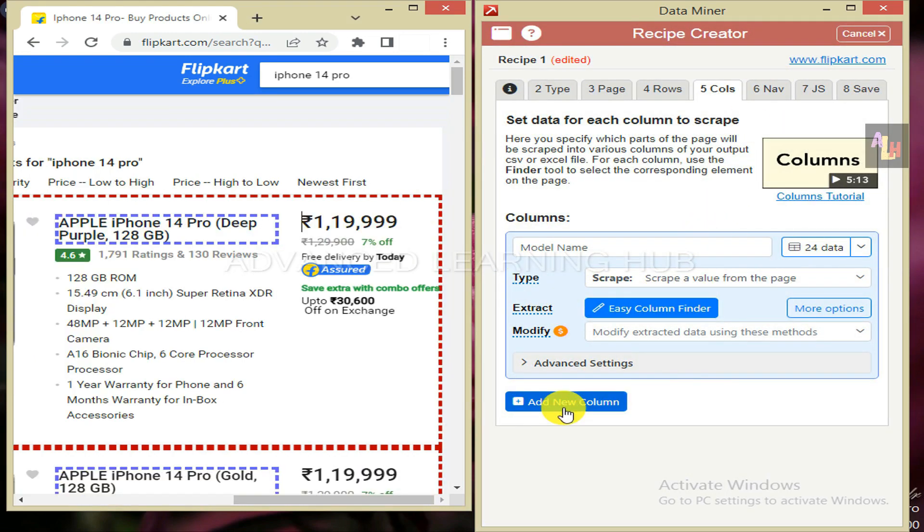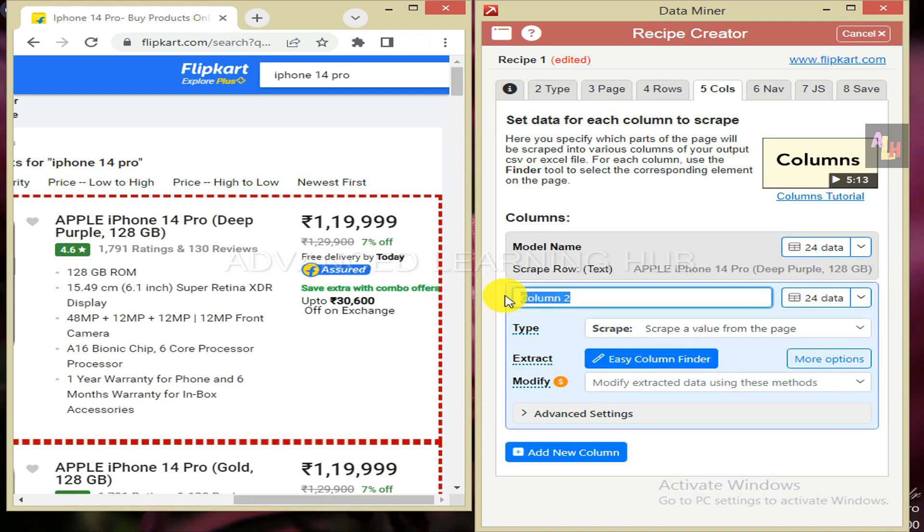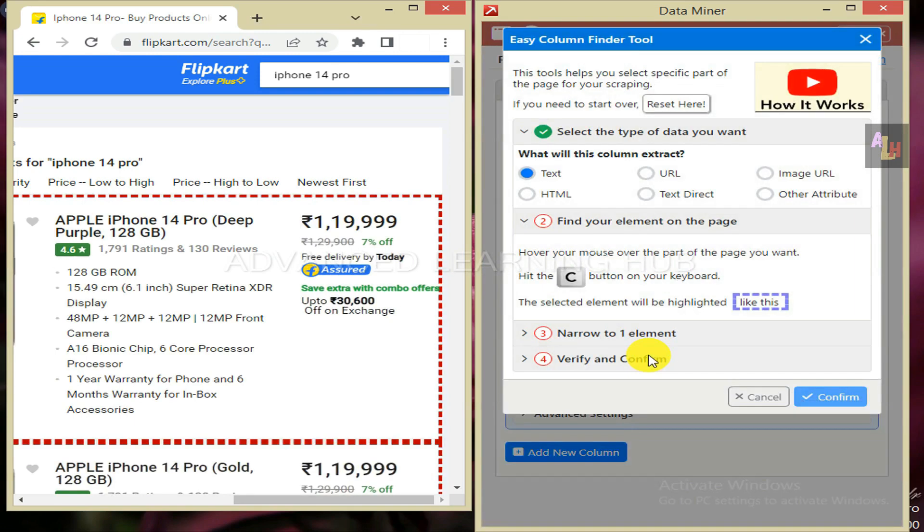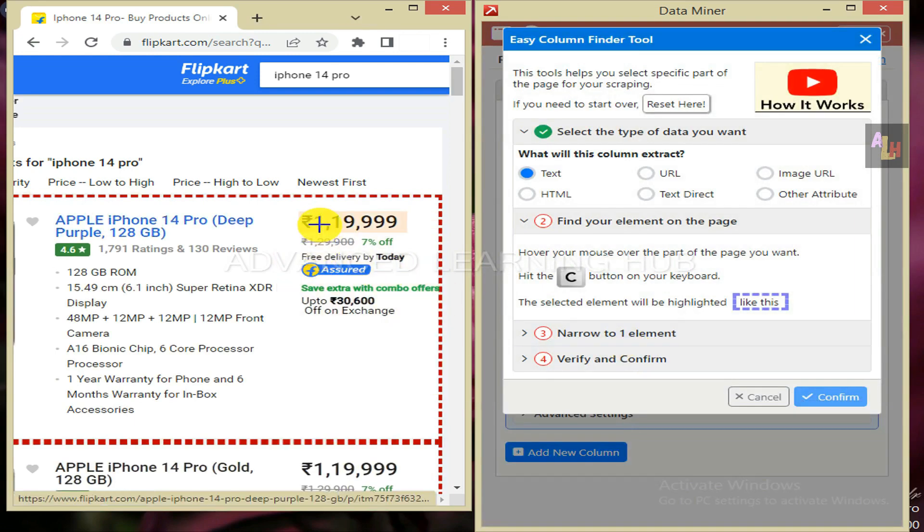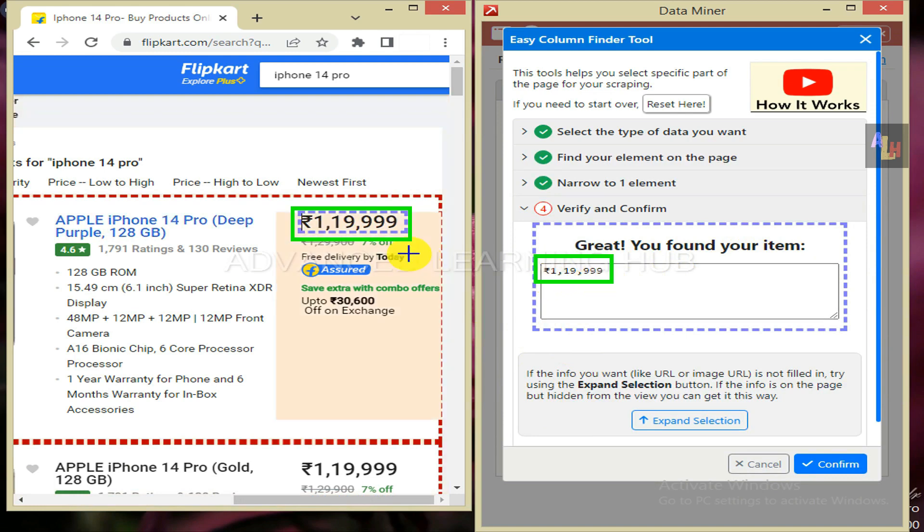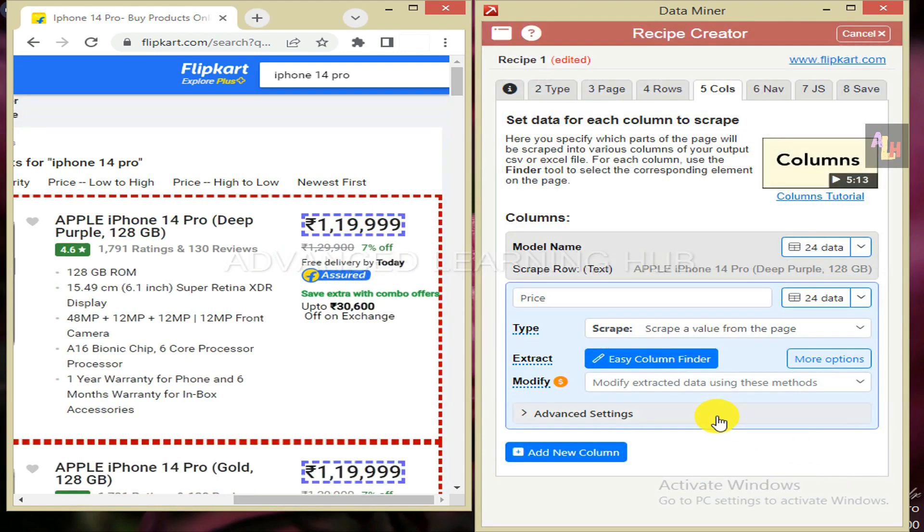Procedure for setting the data for price and warranty columns is the same as it is for model name. Click on add new column. In place of column 2, type price. Click on easy column finder. Now hover cursor over the price of first product. When price is highlighted, hit the C key. The price amount on the web page will be selected with purple color broken line. Since the price amount in data miner window matches with the price amount on the web page, click on confirm tab.